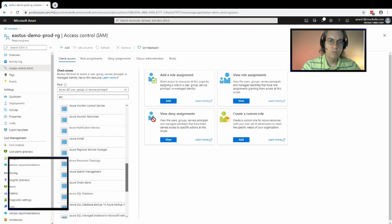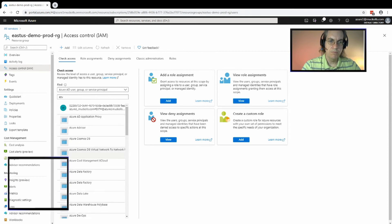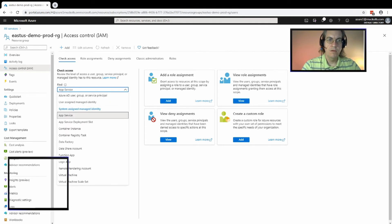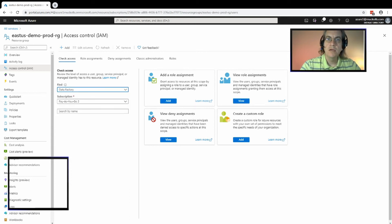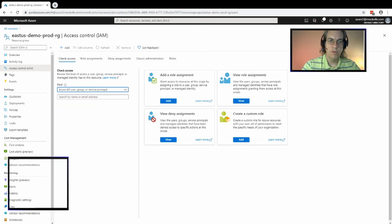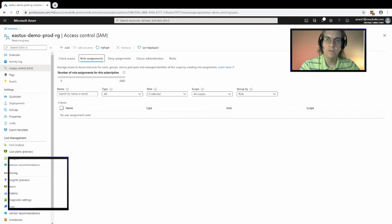You can filter by the various types of accounts available through Azure Active Directory: users, groups, and service principals. Service principals are used by services when they are created, and there are also managed applications that you can assign access to for service-to-service authentication. In most cases you'll be using an Azure Active Directory user, group, or service principal for machine or service-to-service authentication.